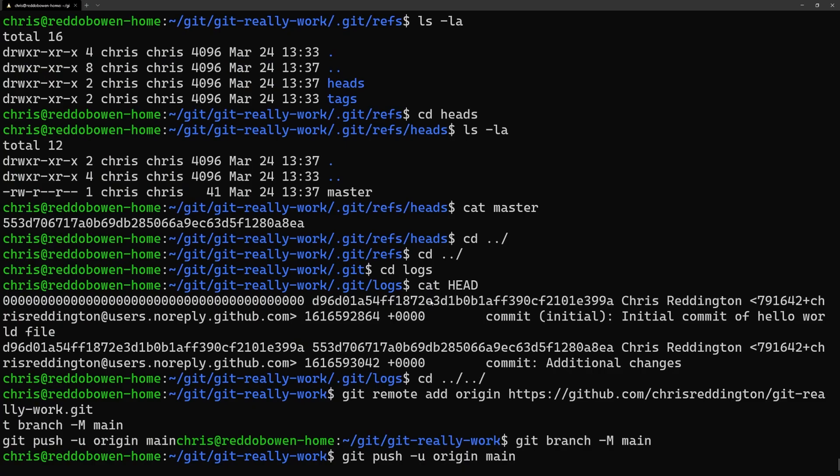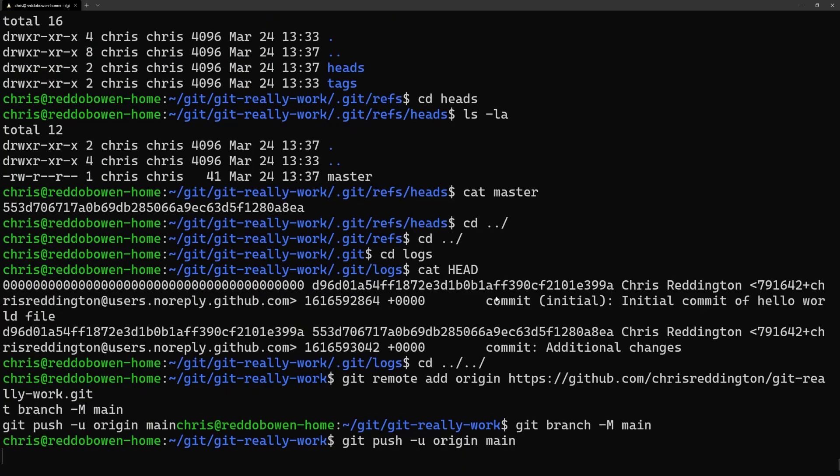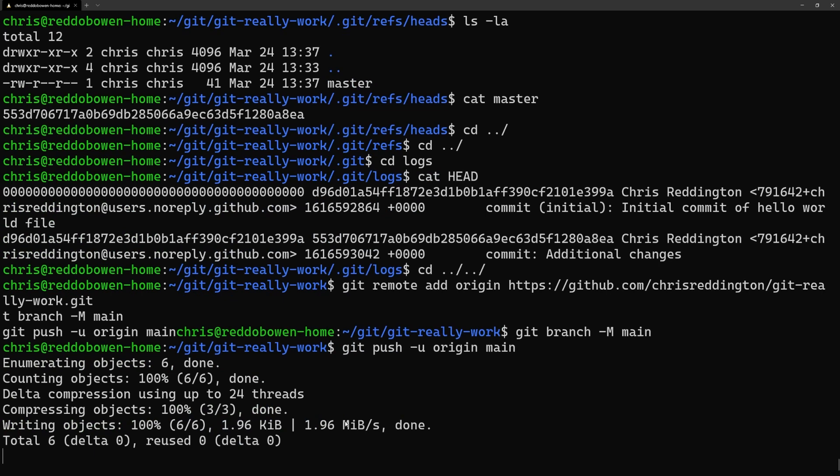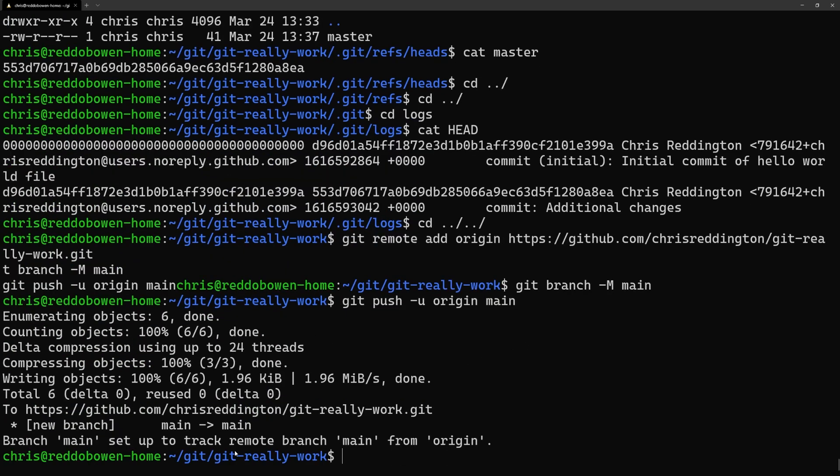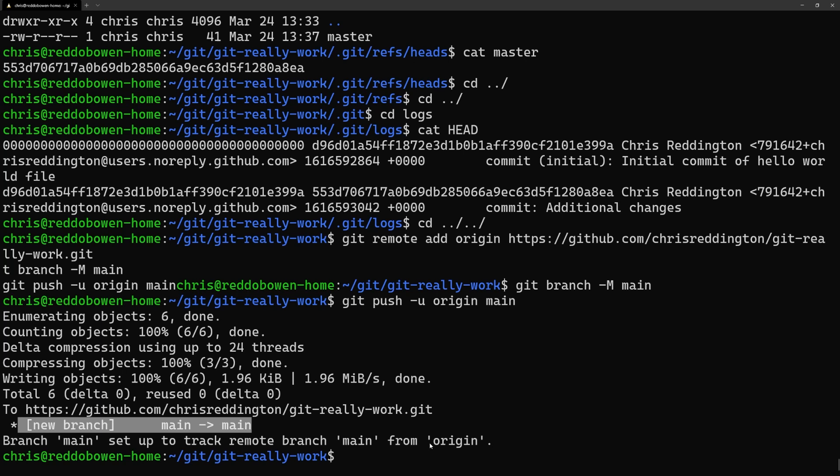We haven't added a remote repository yet. So let's add GitHub as a remote location, rename the branch to main and push the repository to GitHub.